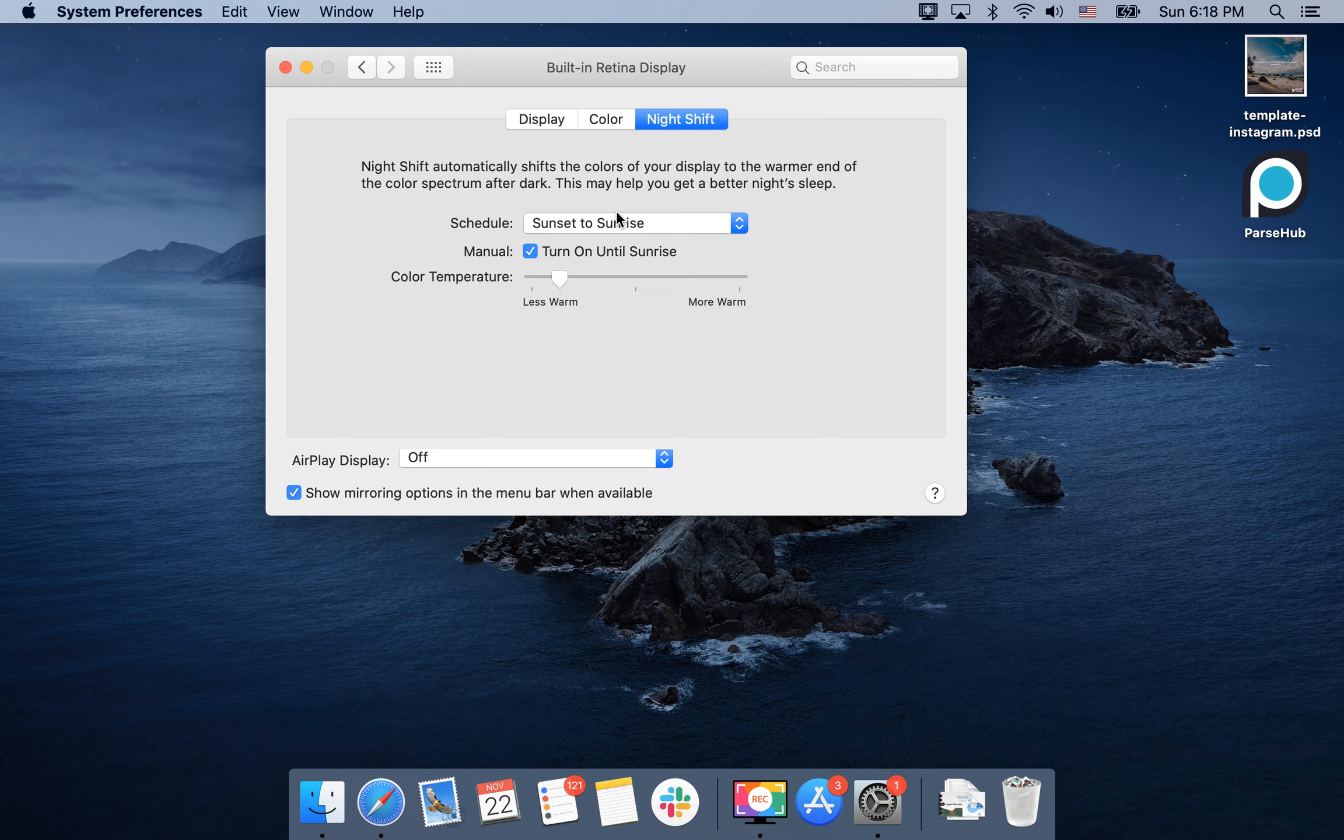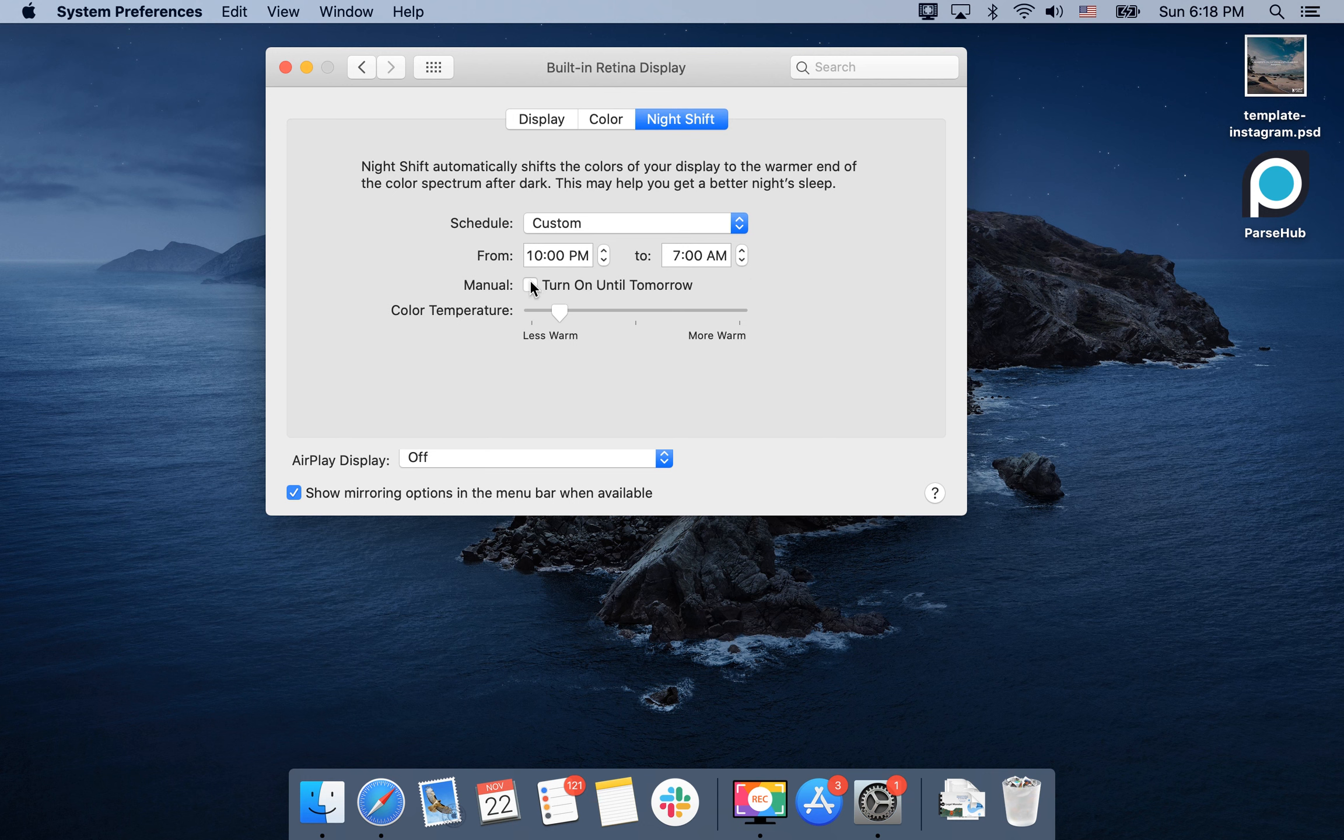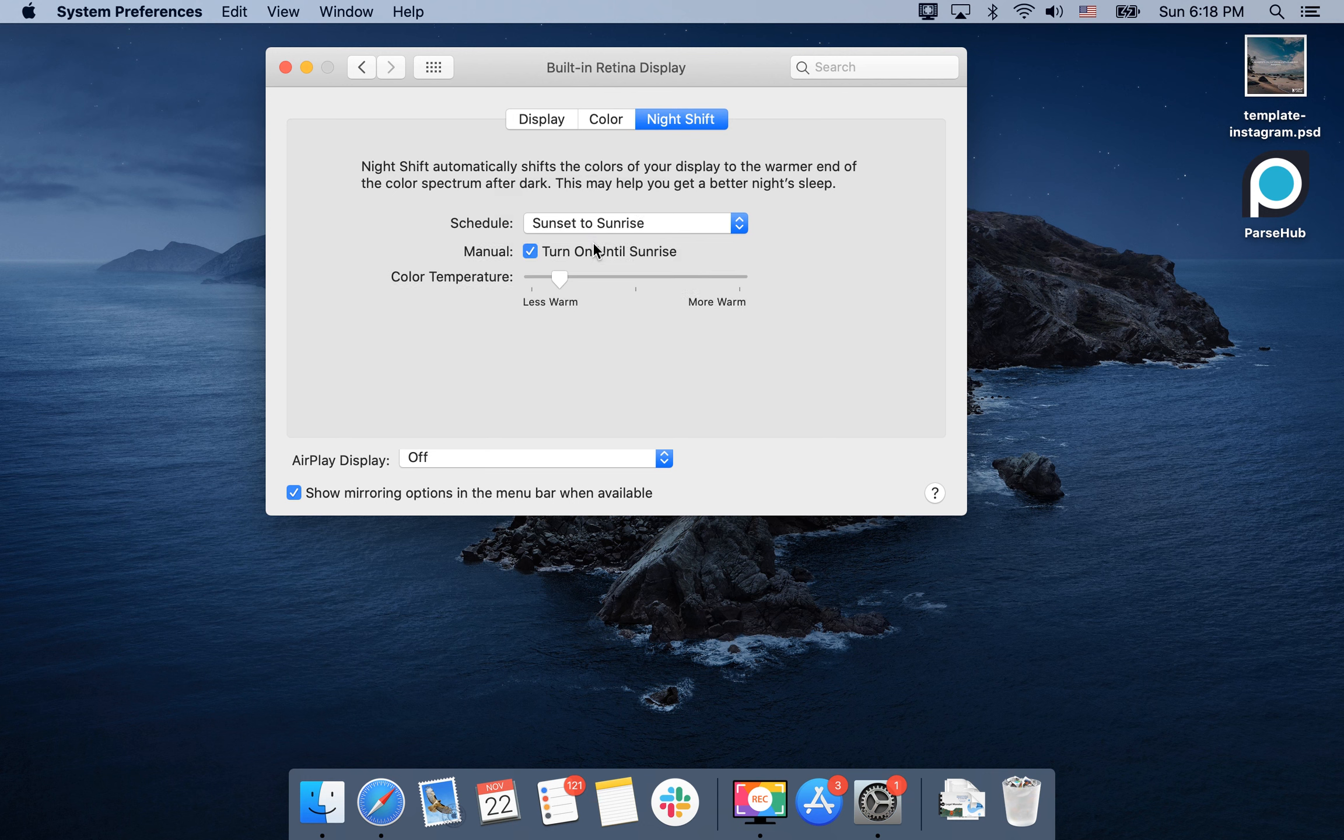You can adjust that, or you can create a custom schedule from 10 PM to 7 AM and turn on until tomorrow. Just customize it however you like.